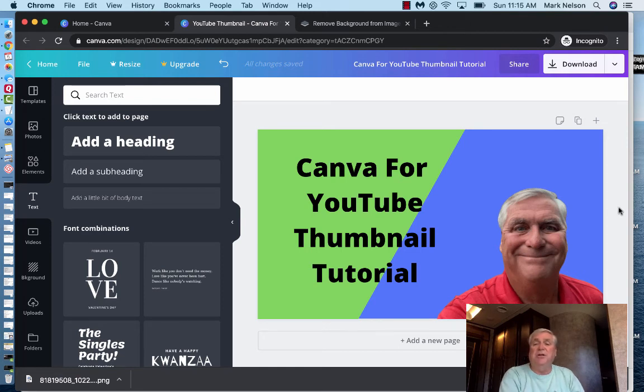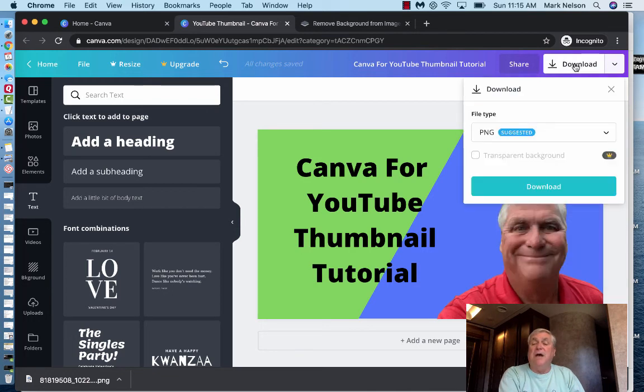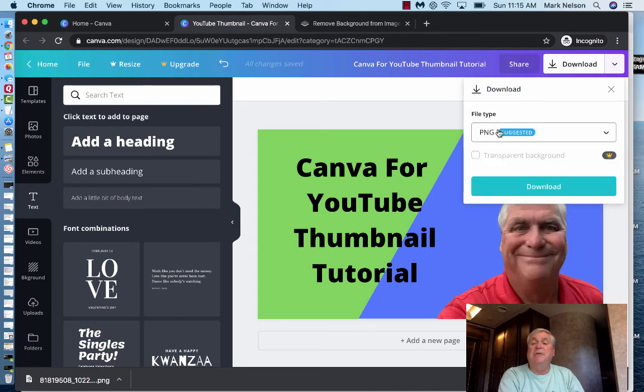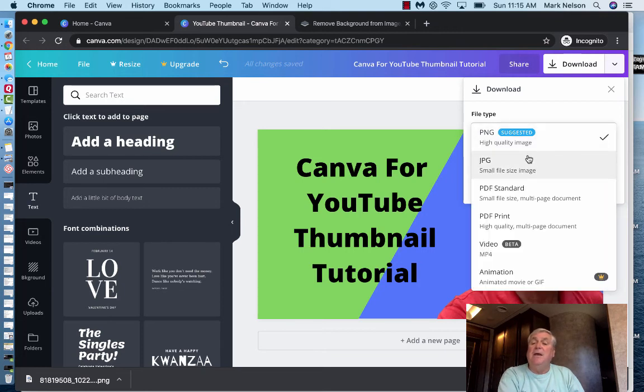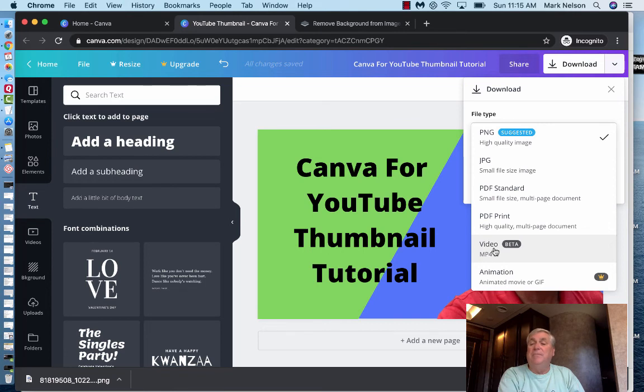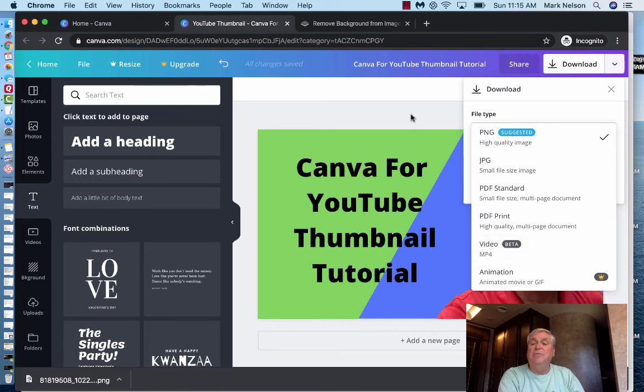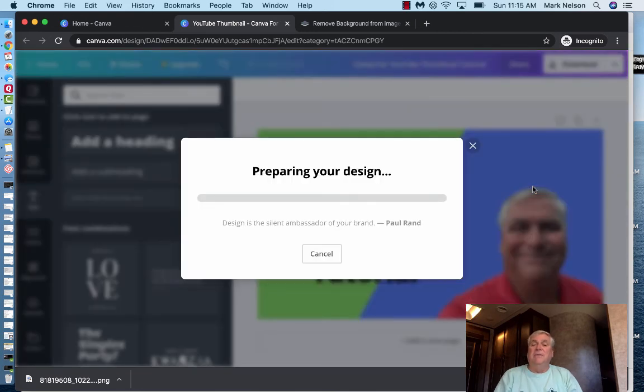Now I'm going to share this. It says Canva for YouTube thumbnail tutorial. I'm going to go with that. I'm going to go download. It says PNG suggested. And that's what I want. So all I'm going to do. Now I can do other things. See I can do a JPEG. I can make a PDF. Not for YouTube. And I can make a video. They just said that. That was for that YouTube video. If you saw that earlier. So I'm just going to go PNG.